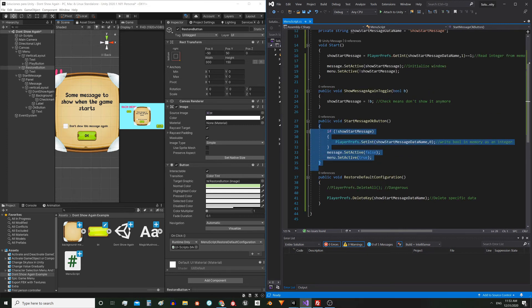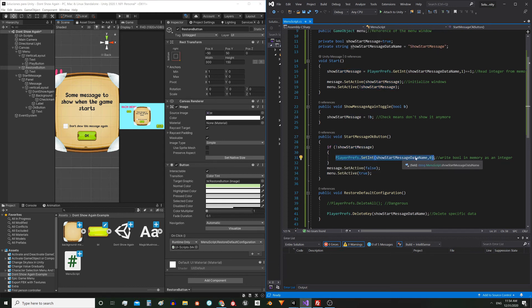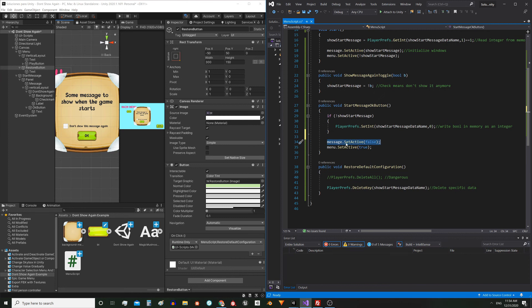Let's analyze the function that executes this button. The first thing I do is check the status of this variable — if it's false, the state in which the variable would be if we check this box as we saw previously — here what I do is save in memory the value 0 under this name, which we will then interpret as false. And then simply disable the message window and activate the menu window.